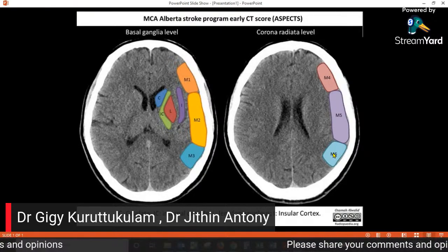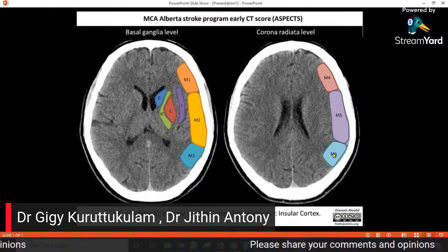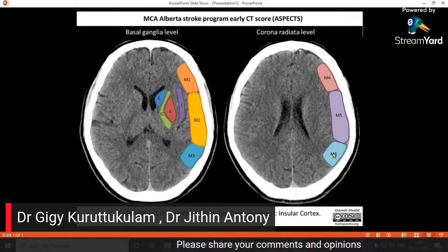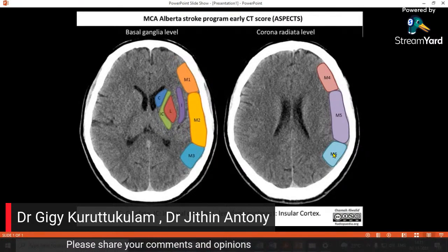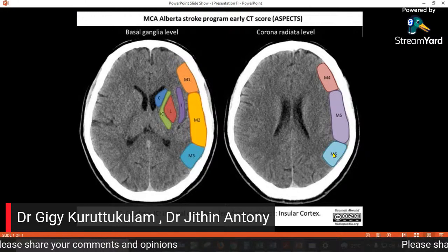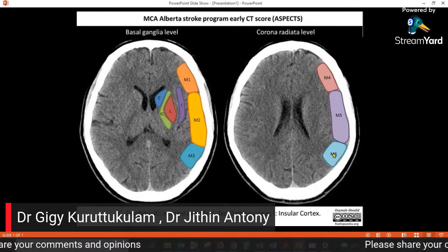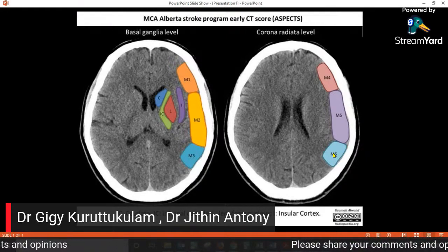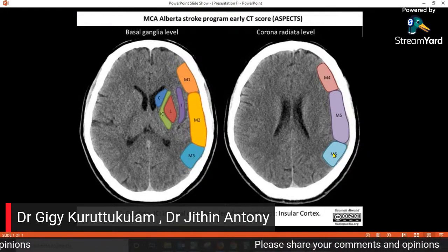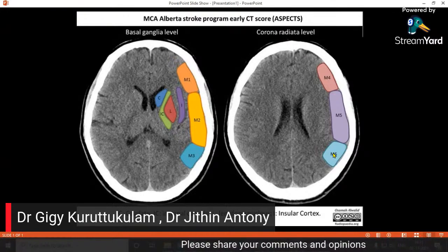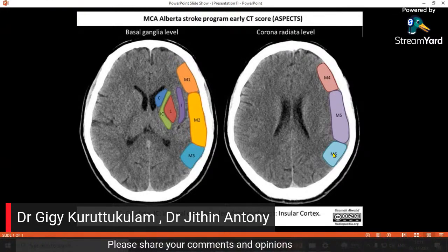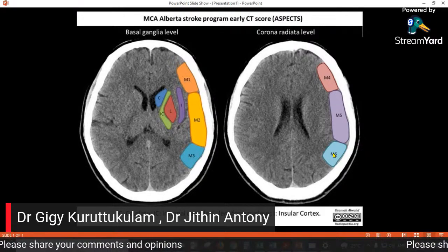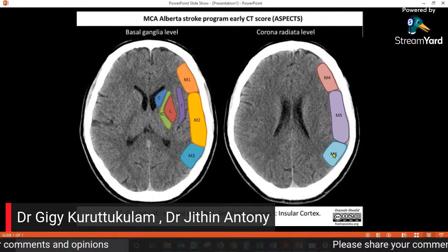Each lesion is scored as a deduction of one point. So the normal CT is scored an ASPECTS of 10, and for every lesion you reduce one point. So for somebody who is new to this, it can be a bit confusing. The highest score of 10 means it is a normal CT, and the lowest score means it is fully infarcted.